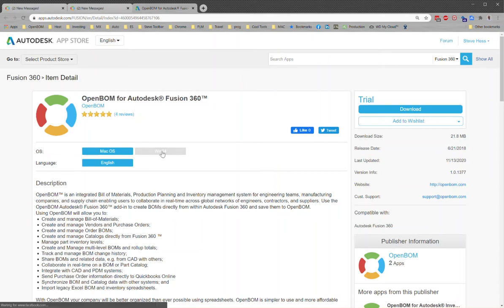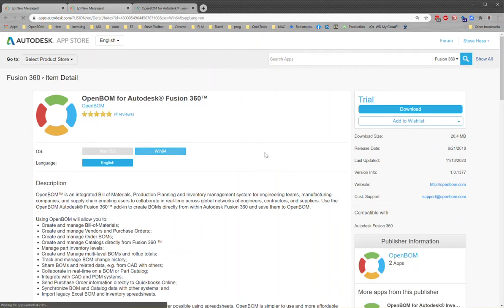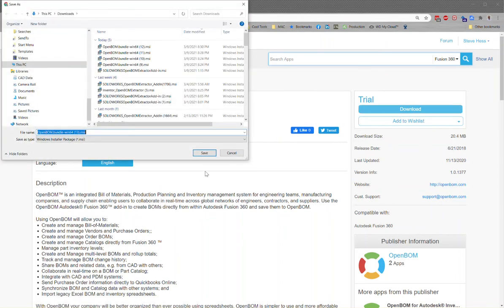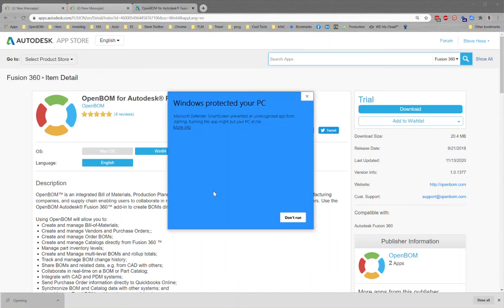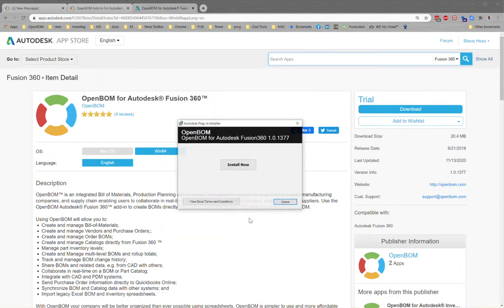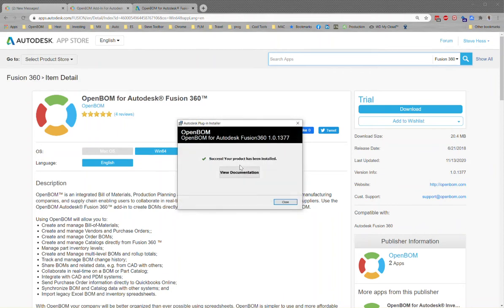I happen to be on a PC so I'm going to click the Win64 button and download the trial. I'll go ahead and save that to my desktop and then install it just like I would any other application. I've got a virus checker turned on so I'll click more info and say run anyway. I'll install now and the OpenBOM add-in will quickly install for Fusion, so we'll close that.